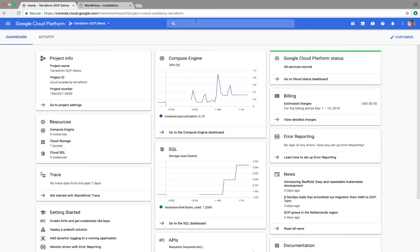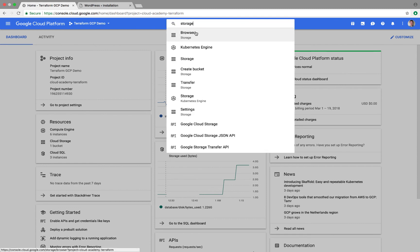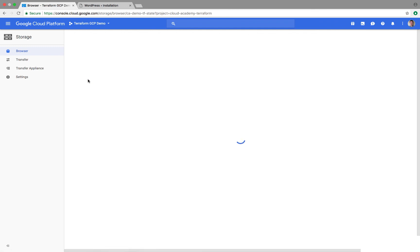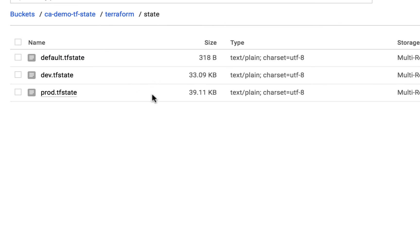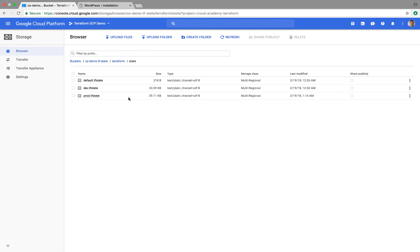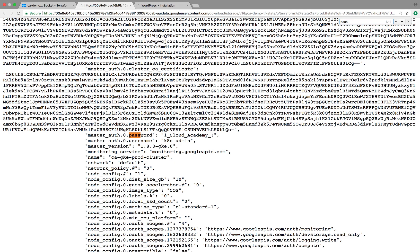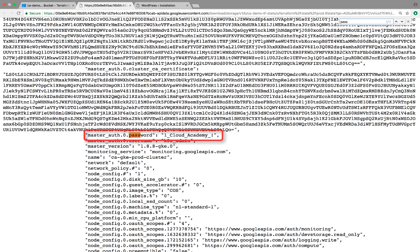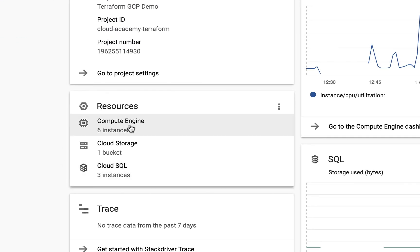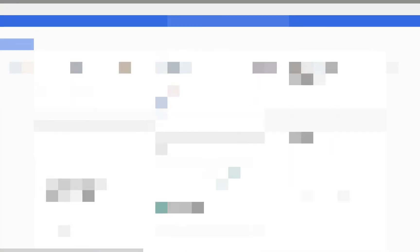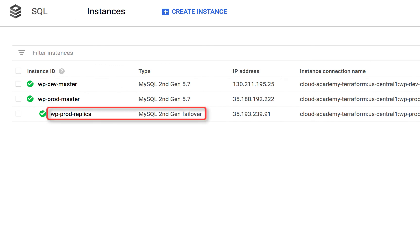Diving down through the prefix sub-directories, we eventually get to the state files. Notice there are separate state files for each workspace — that is essentially all that Terraform does when managing multiple workspaces. Opening a state file shows that passwords are stored in plain text. That is why you want to be careful with access controls on the bucket storing the remote state. Navigating back to the console homepage, there are six instances in total: two GKE instances running in dev and four GKE instances running in prod. There are also three Cloud SQL instances — a dev master, a prod master, and a prod replica. The SQL instances page shows the prod replica operating as a failover for the prod master.